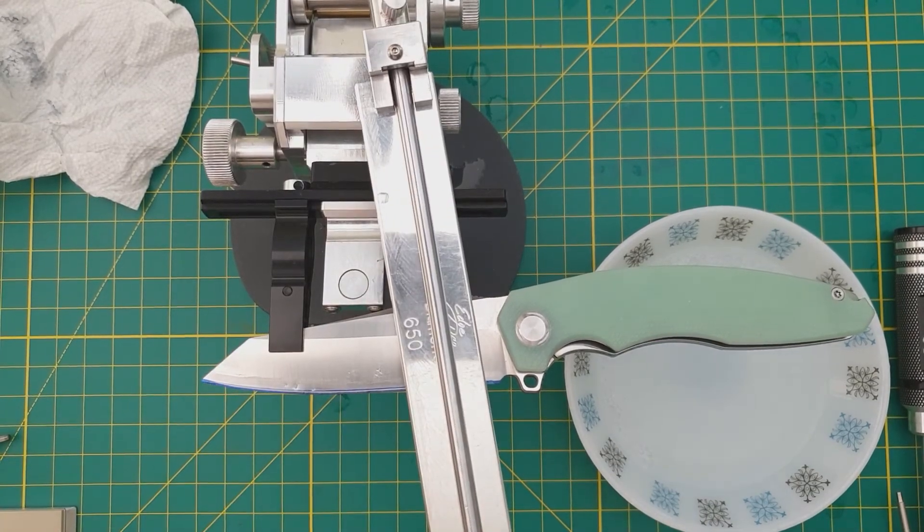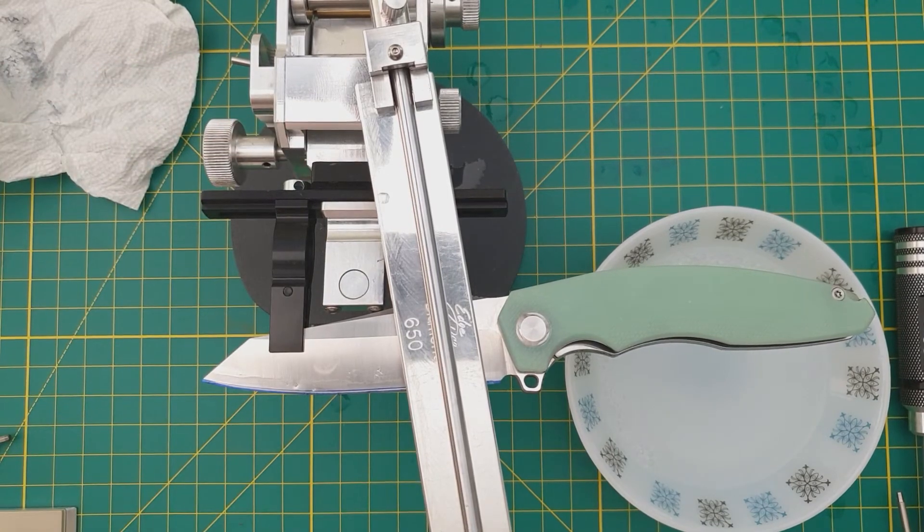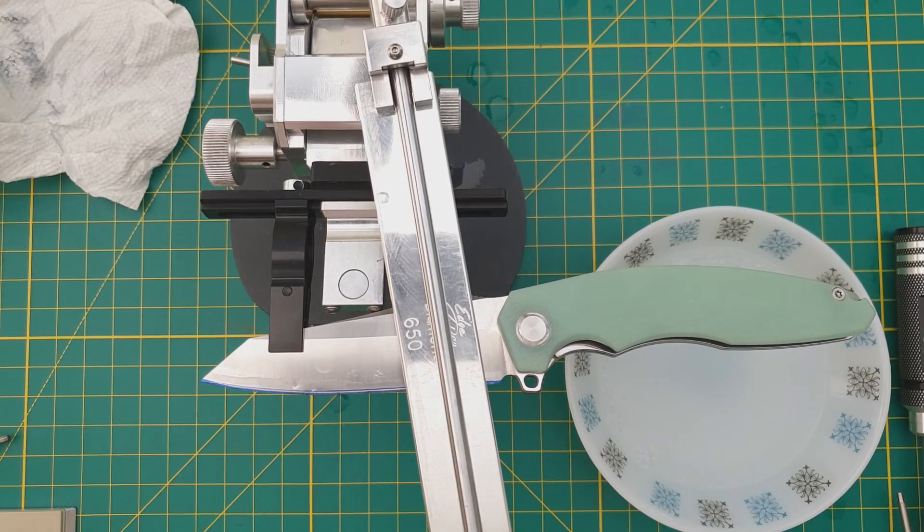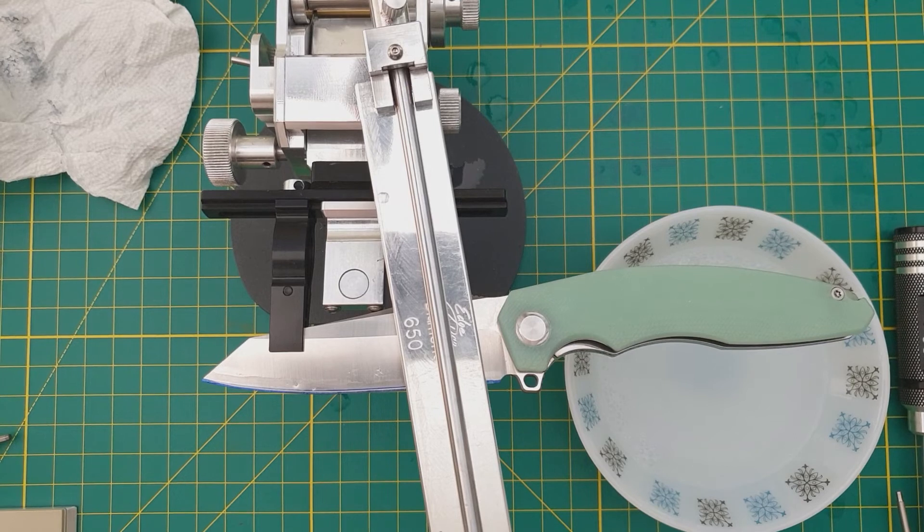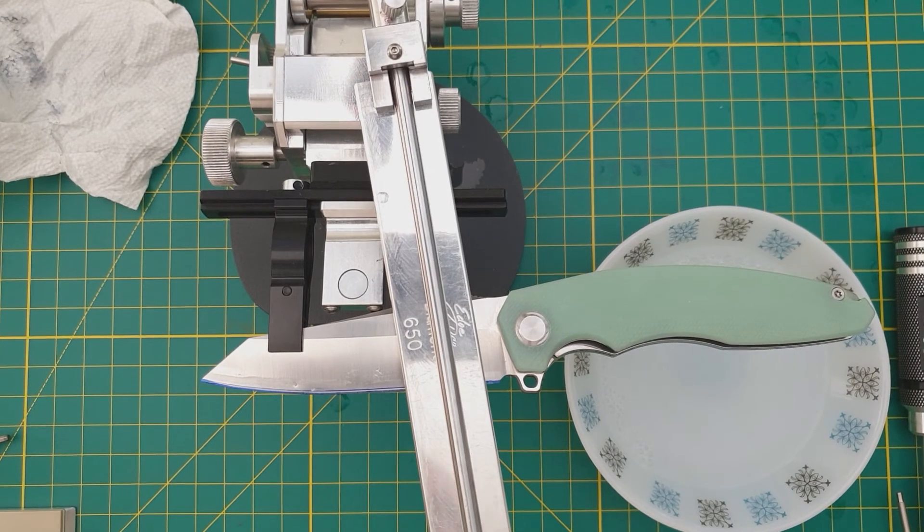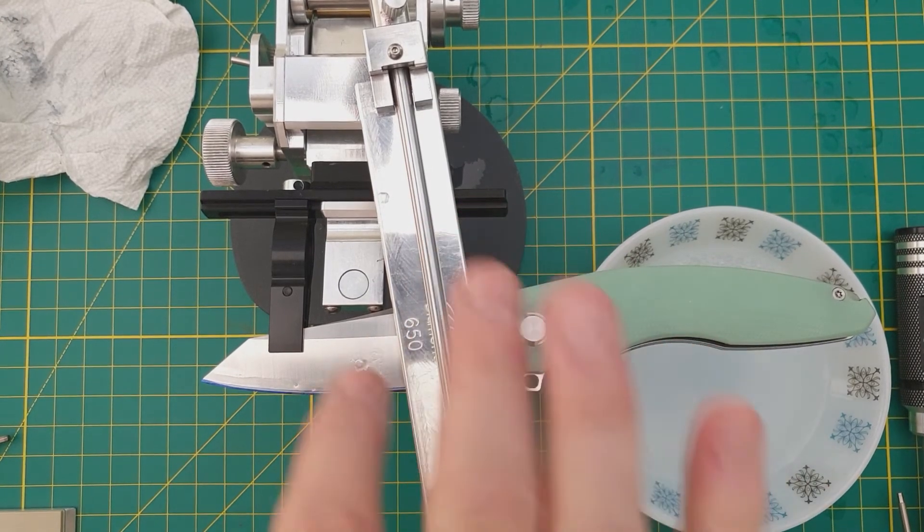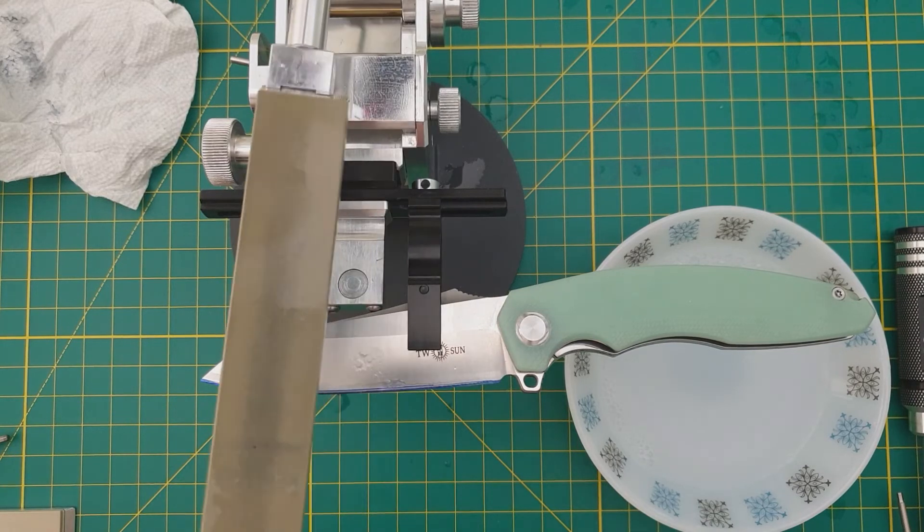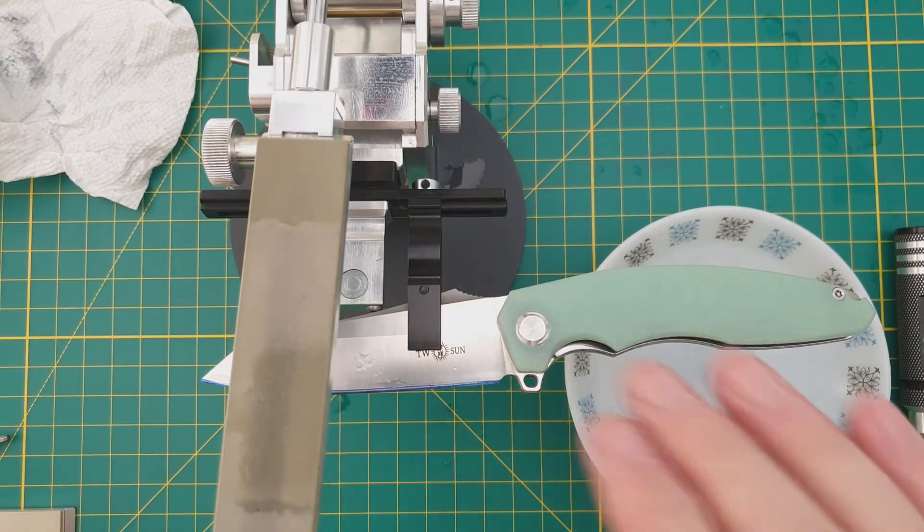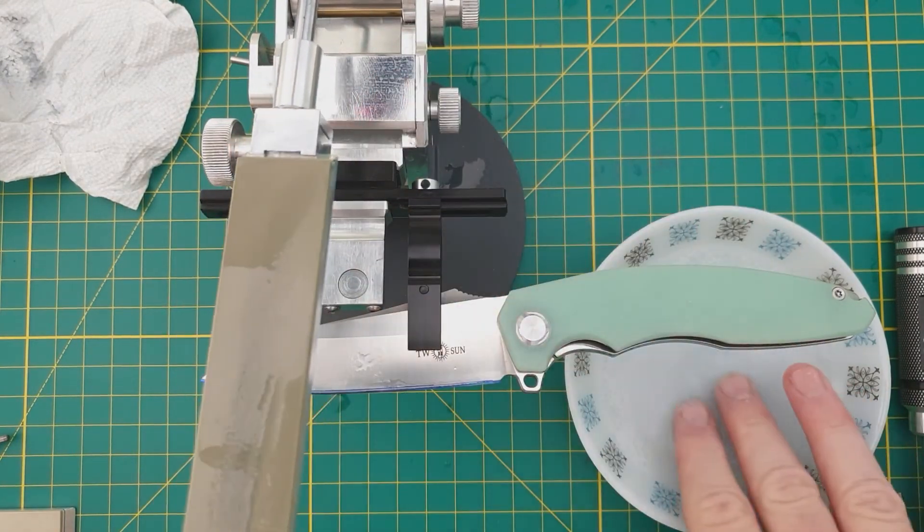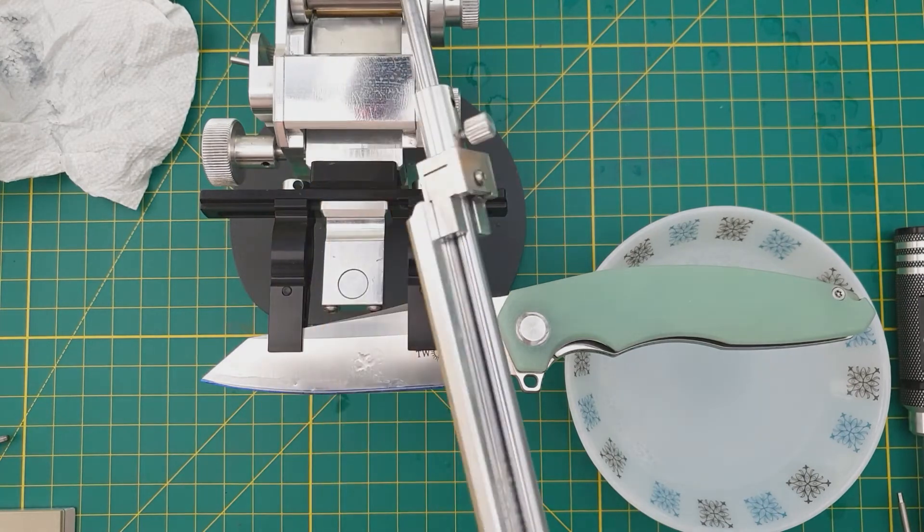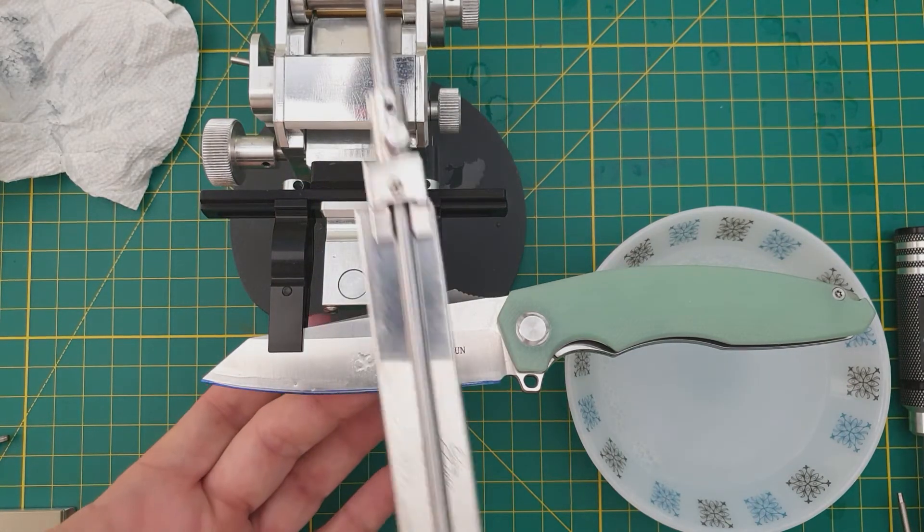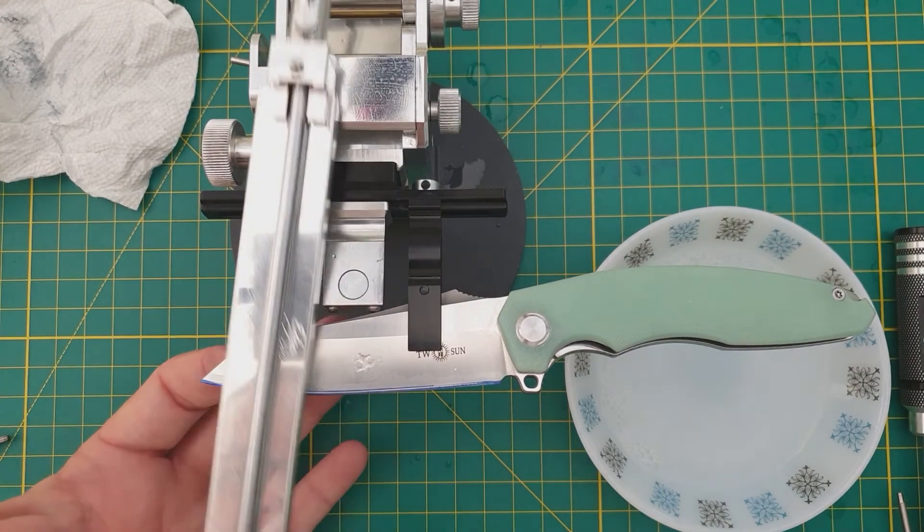So looking at this, I'm hitting the shoulder but I'm not hitting the edge. It might be that I have to correct on this side a little, or it might be that I'm not clamped in. I'm believing that I'm clamped in good and that I just need to correct this side slightly.